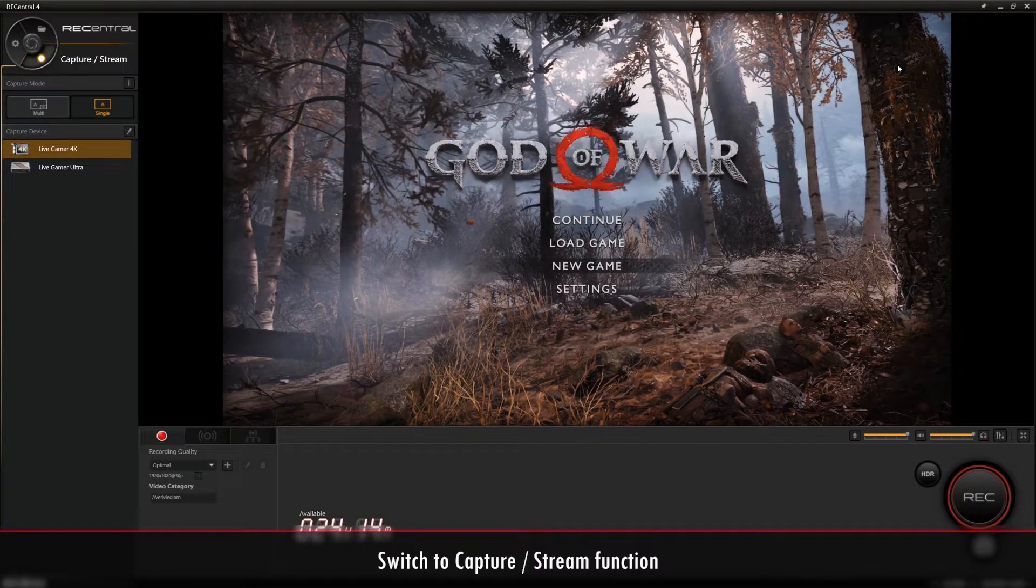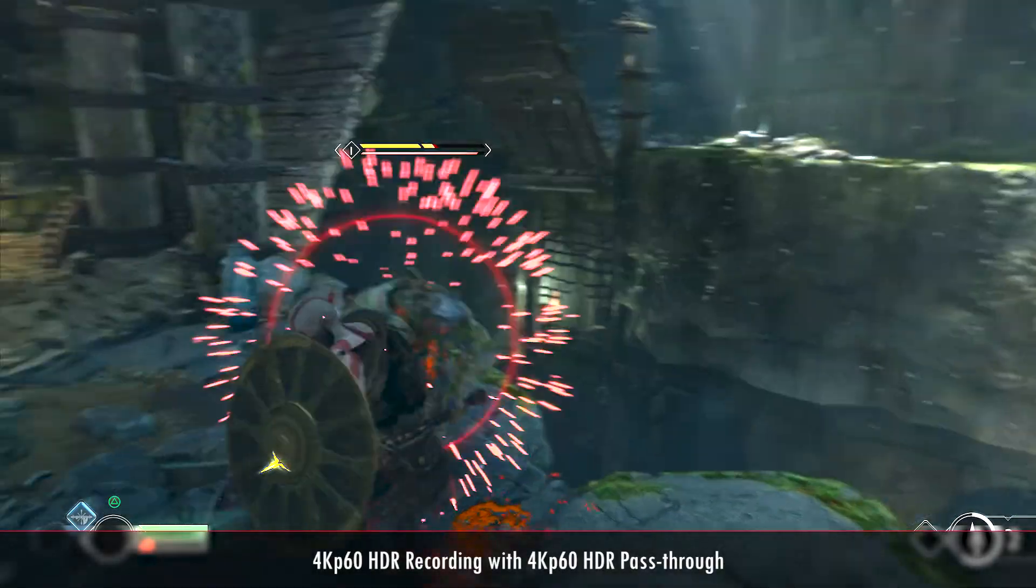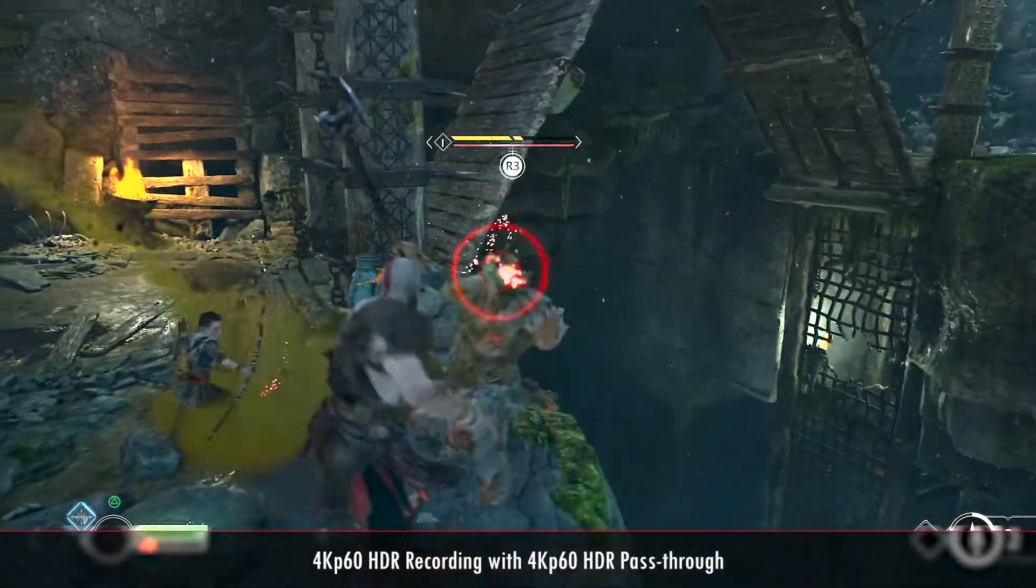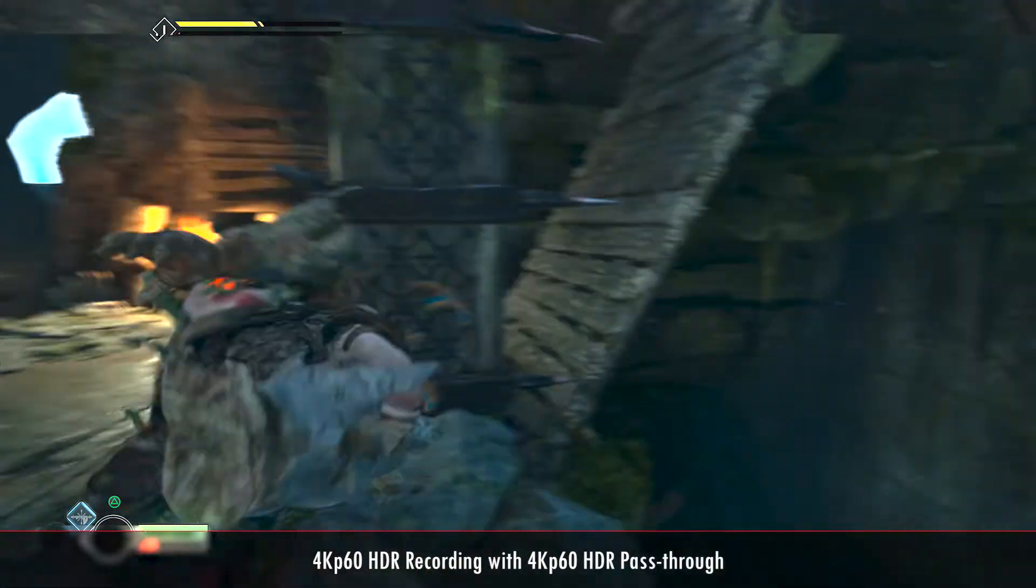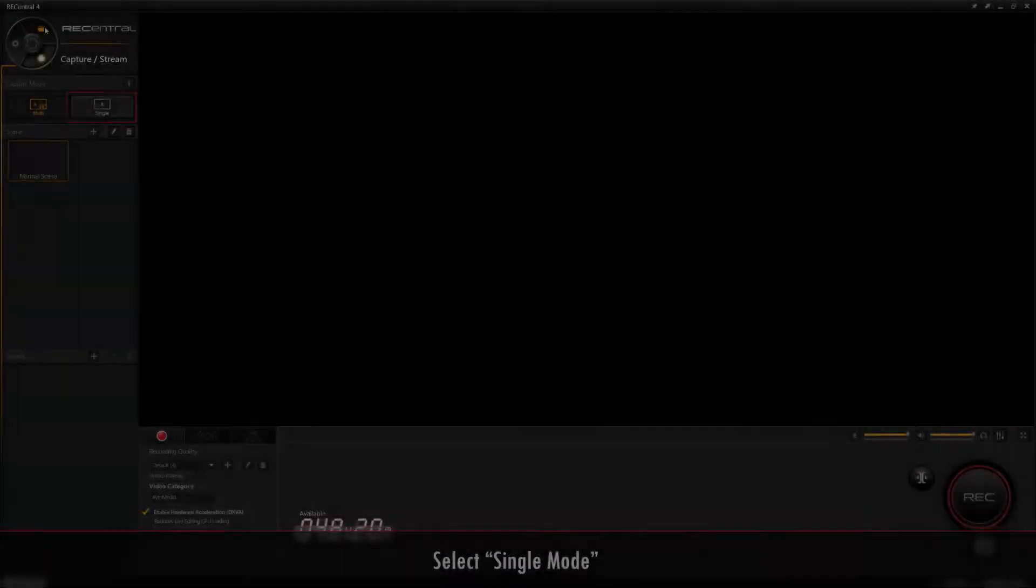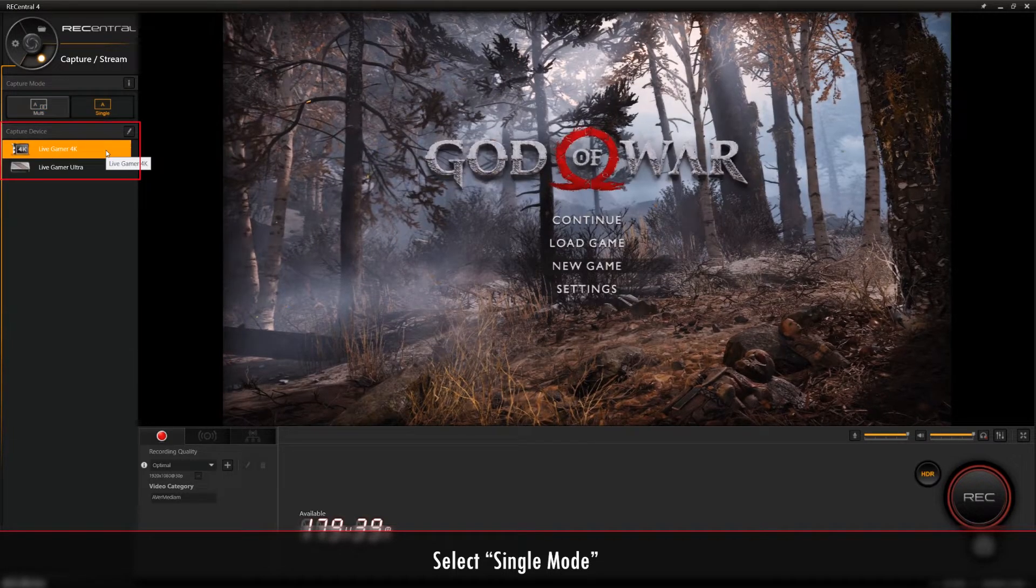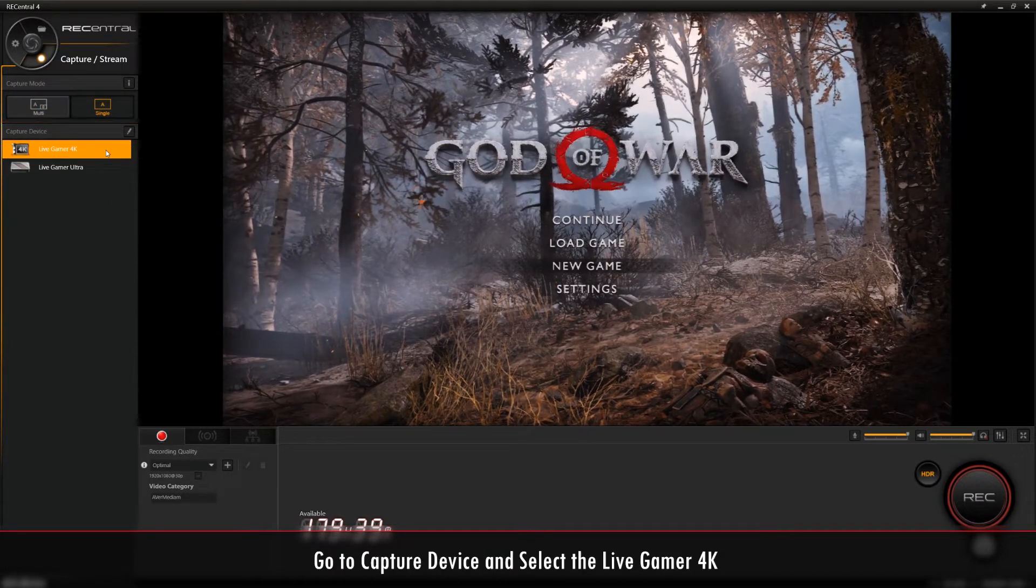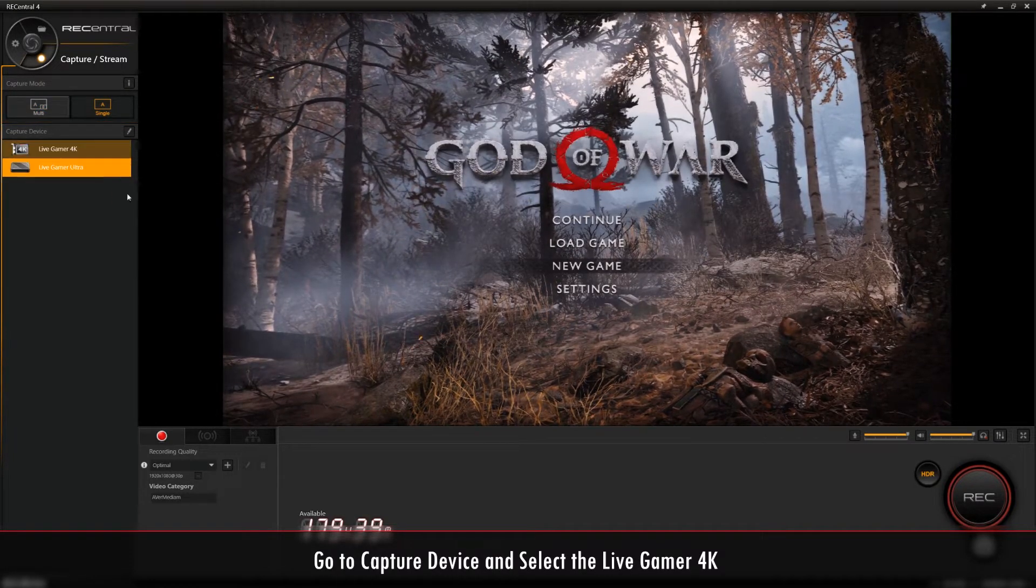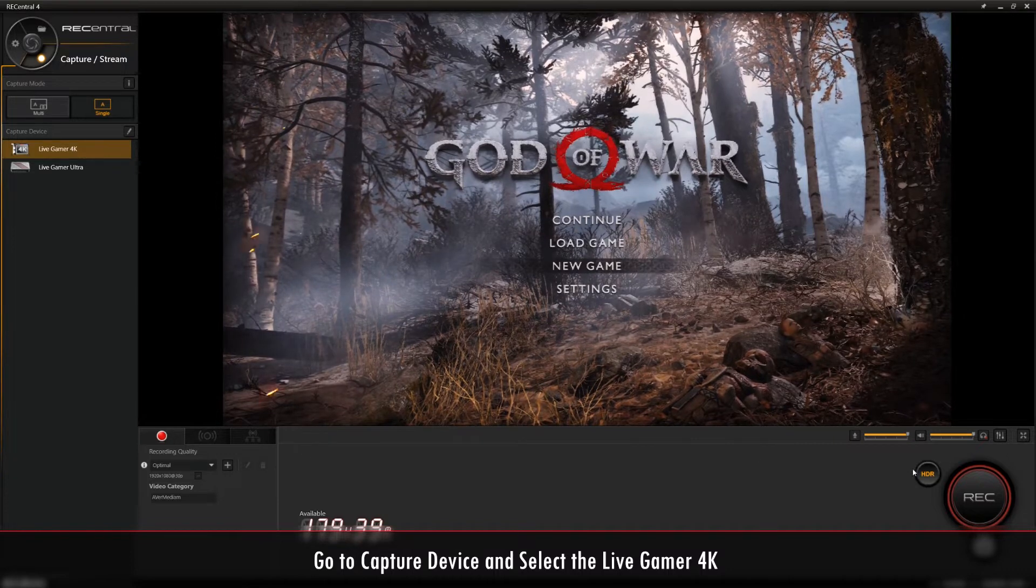Now let's get started. Firstly, we'll be showing you how to record in 4K 60fps HDR. Note that you must select Single Mode in order to record HDR video. Go to where it says Capture Device and select the Live Gamer 4K Game Capture.